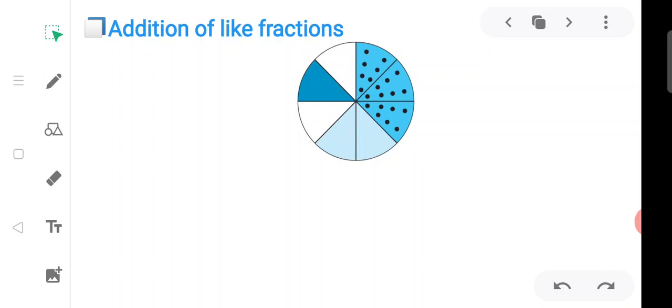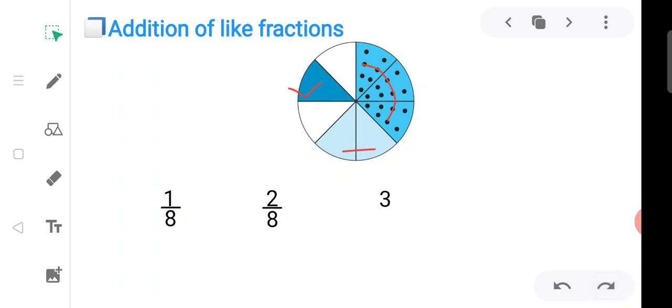Here I draw a circle and divide it into eight equal parts. One part is colored by one color, represented as one upon eight. Two parts are colored by another color, represented as two upon eight. Three parts are colored by another color, represented as three upon eight. One upon eight means one out of eight equal parts, two upon eight means two out of eight equal parts, three upon eight means three out of eight equal parts.